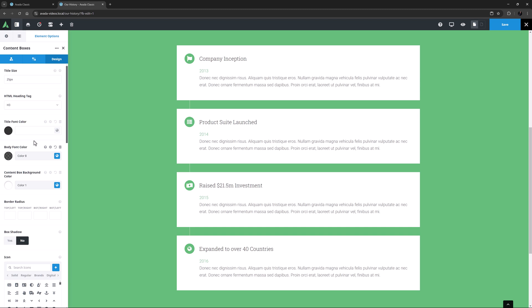The color can be set here in the parent options, and also in the individual boxes through the child options. Border Radius comes next, and here you can apply a border radius to the corners of the Content Boxes independently. This could be used to great effect.